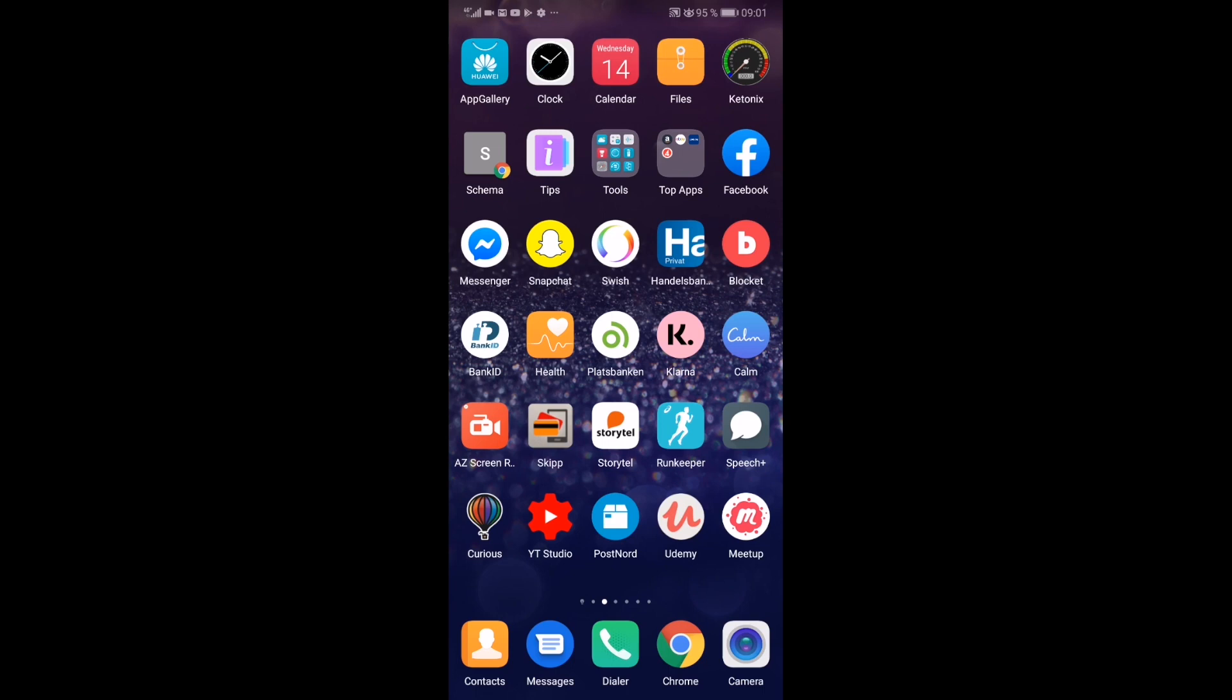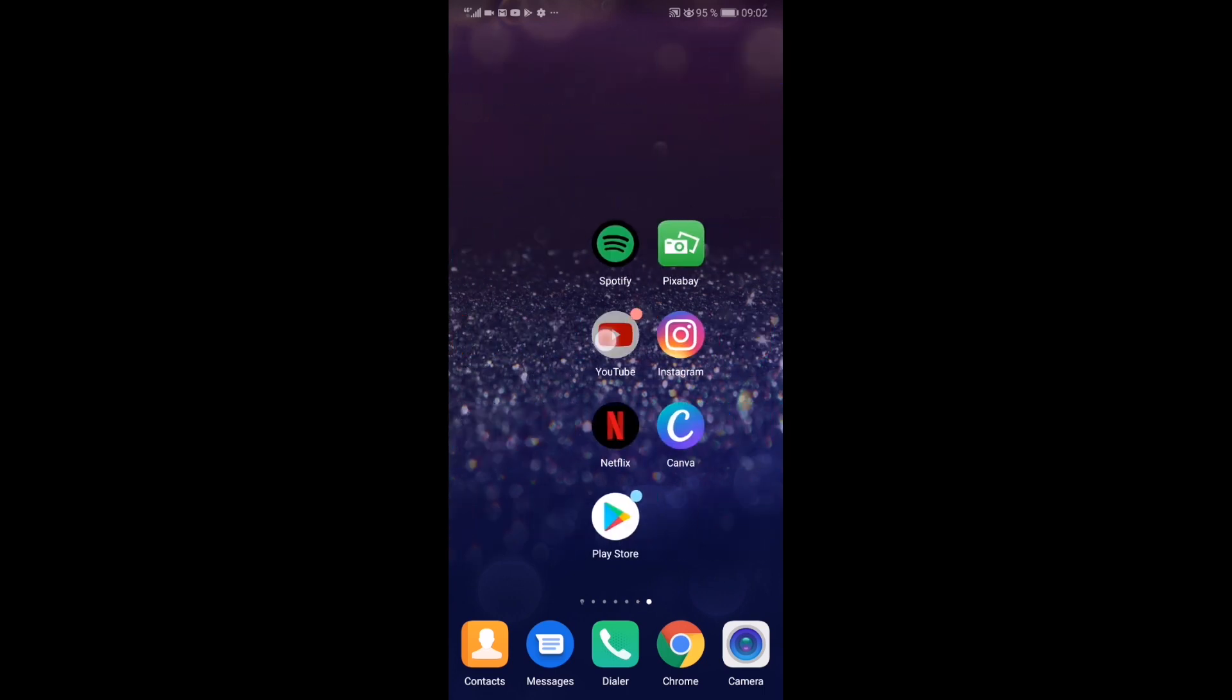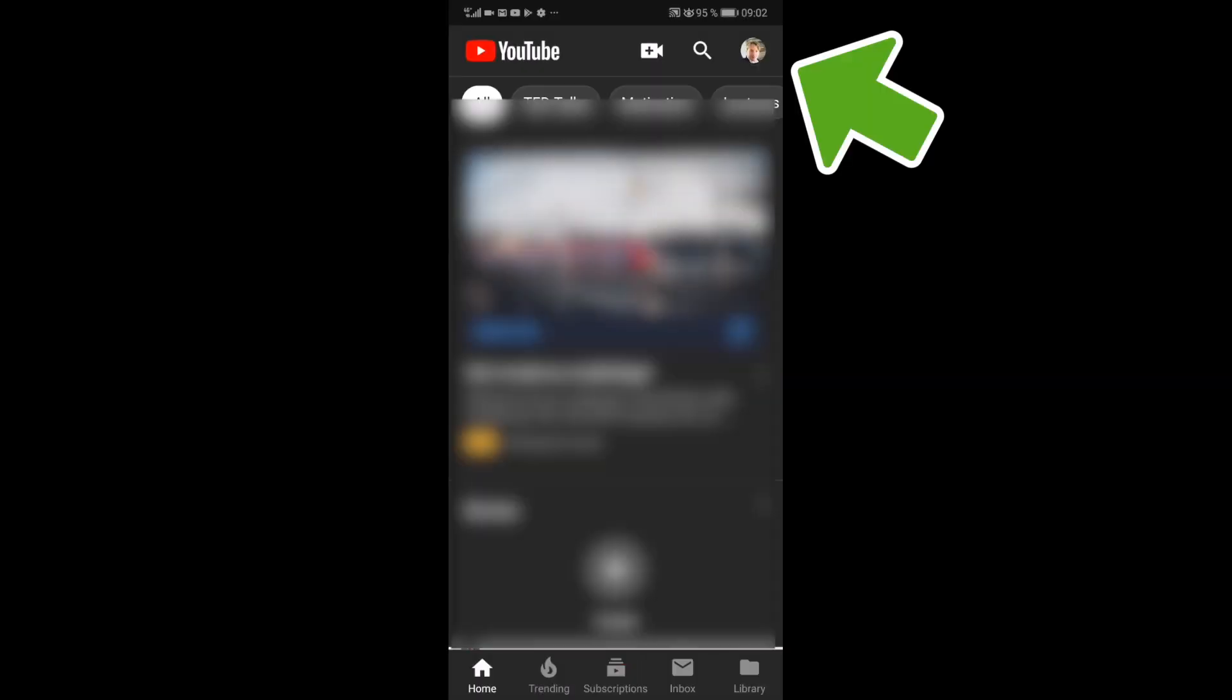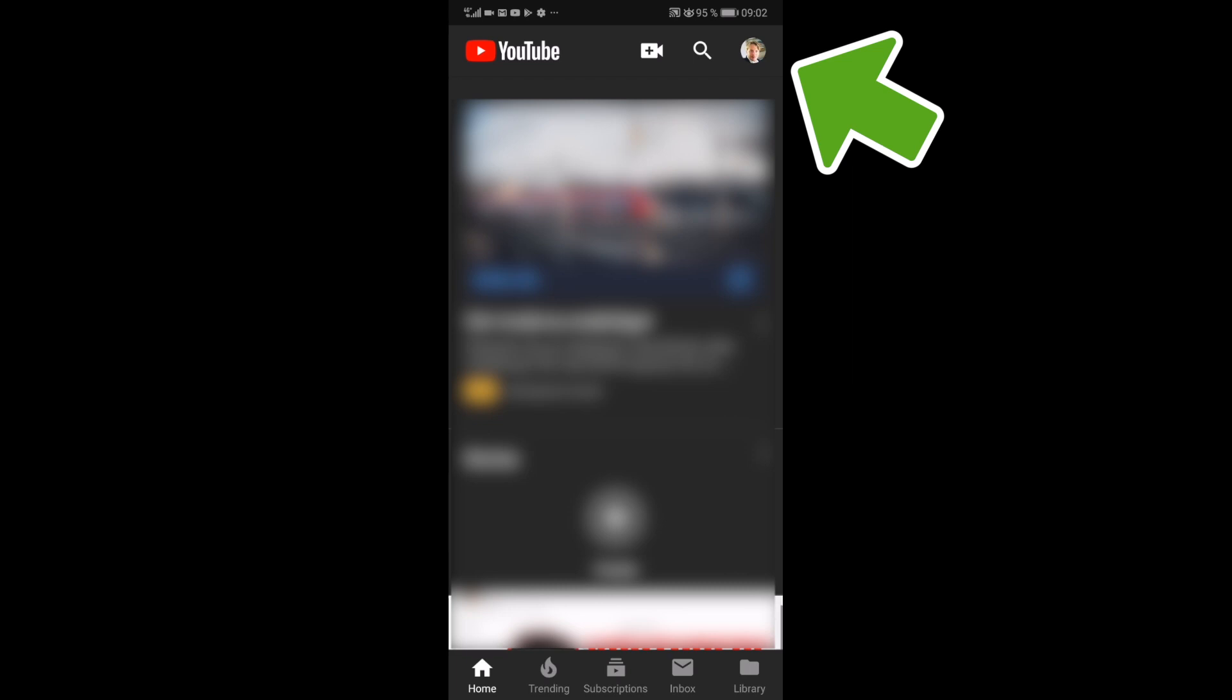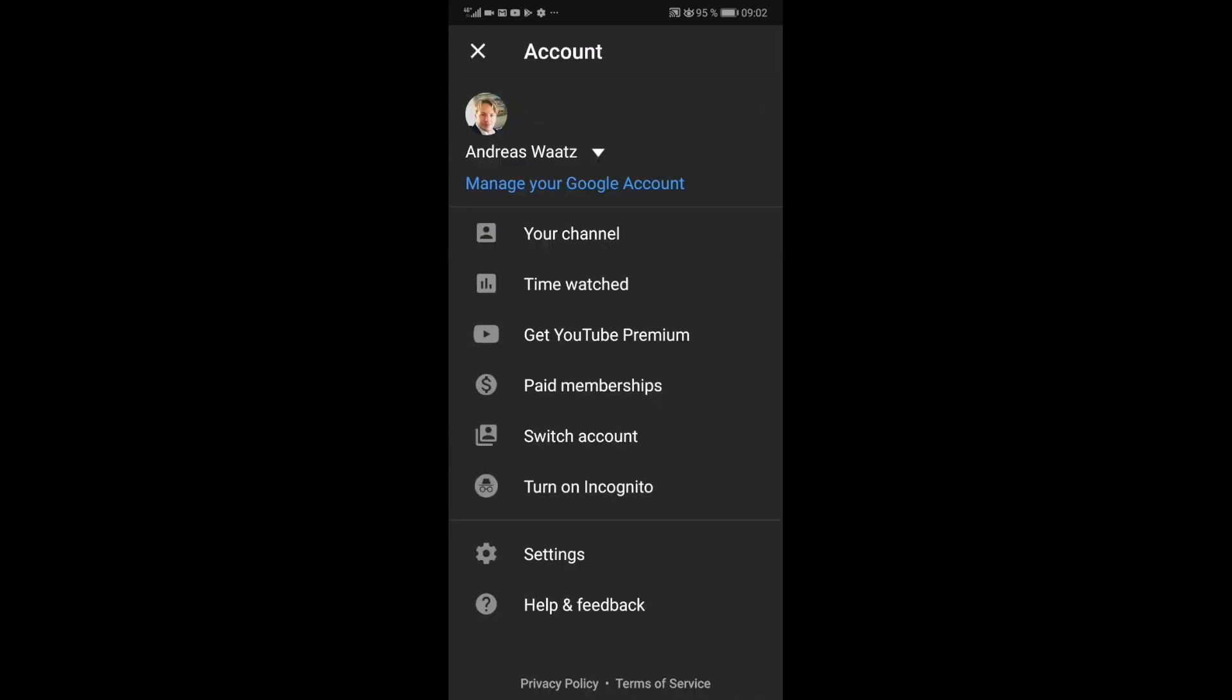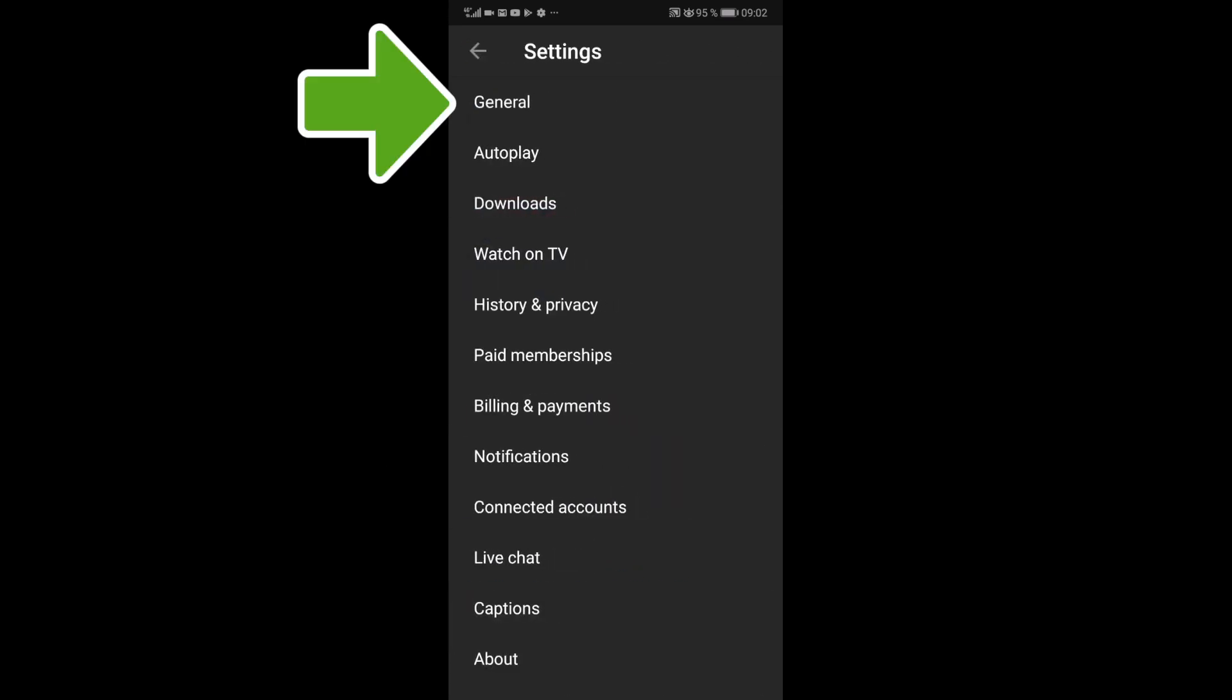So to do this, just go and open up your YouTube application. Go to the top right corner, click on your profile image. Go down and click on settings, and click on general.